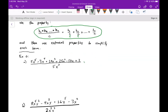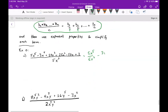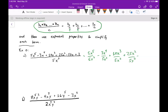So what I want to do first is use that property in green to separate this. So I have 5x to the fifth over 5x to the third, minus 3x to the fourth over 5x to the third, plus 10x to the third over 5x to the third, plus 25x squared over 5x to the third, minus 50x over 5x to the third, plus 3 over 5x to the third.